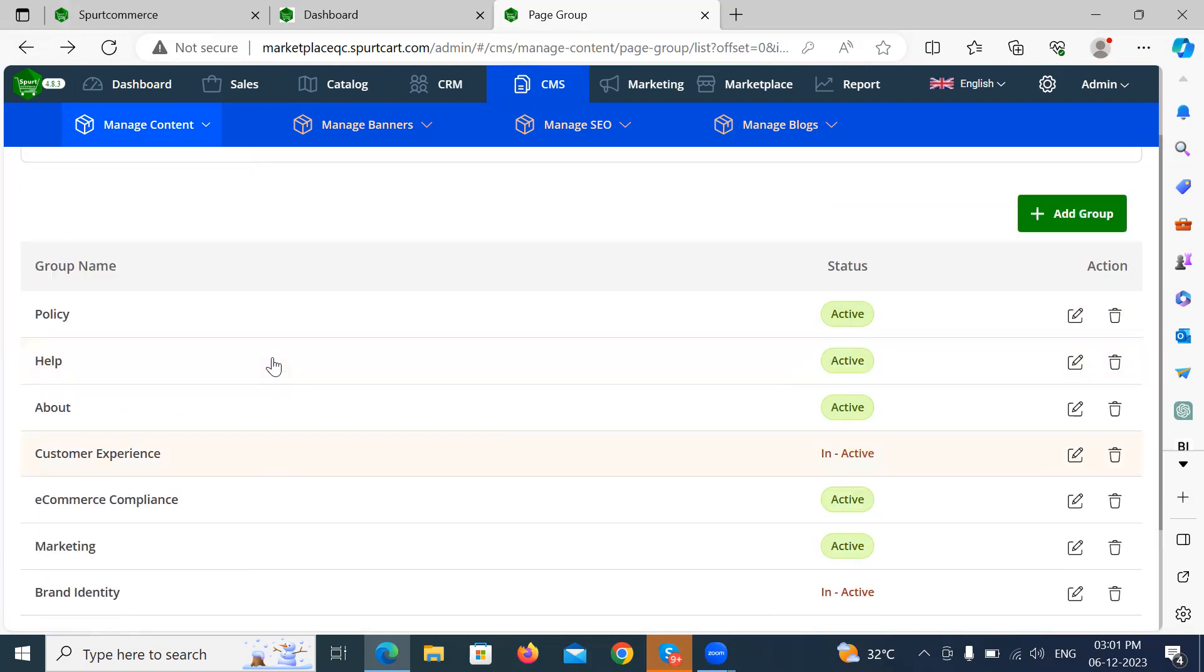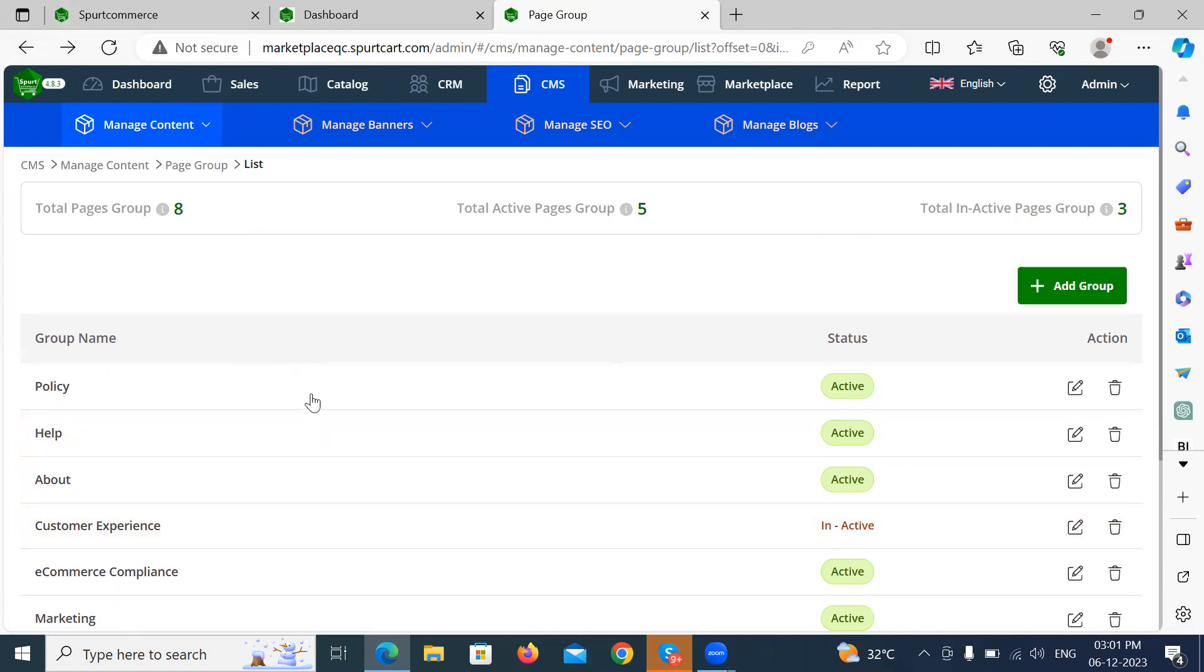So this is the video about pages and page groups feature in commerce. Thank you for watching. Stay tuned for more videos about commerce. Thank you.